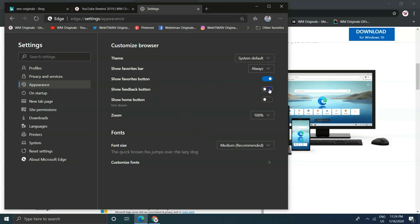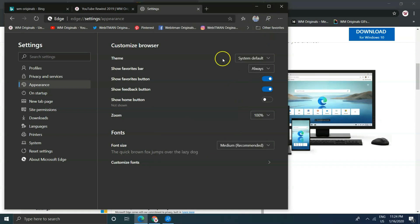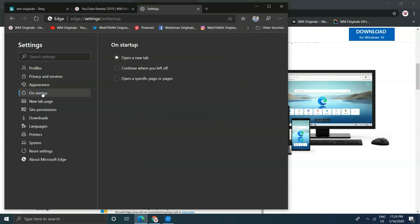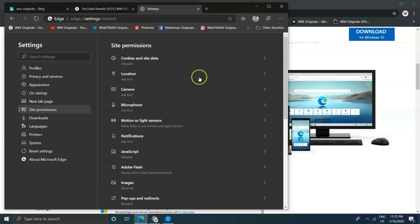Microsoft Edge Chromium is now installed on your PC, on your Windows 10 device. This is how you can also download it for your other devices. If you have any problem while downloading or using Microsoft Edge Chromium on your Windows 10 device,